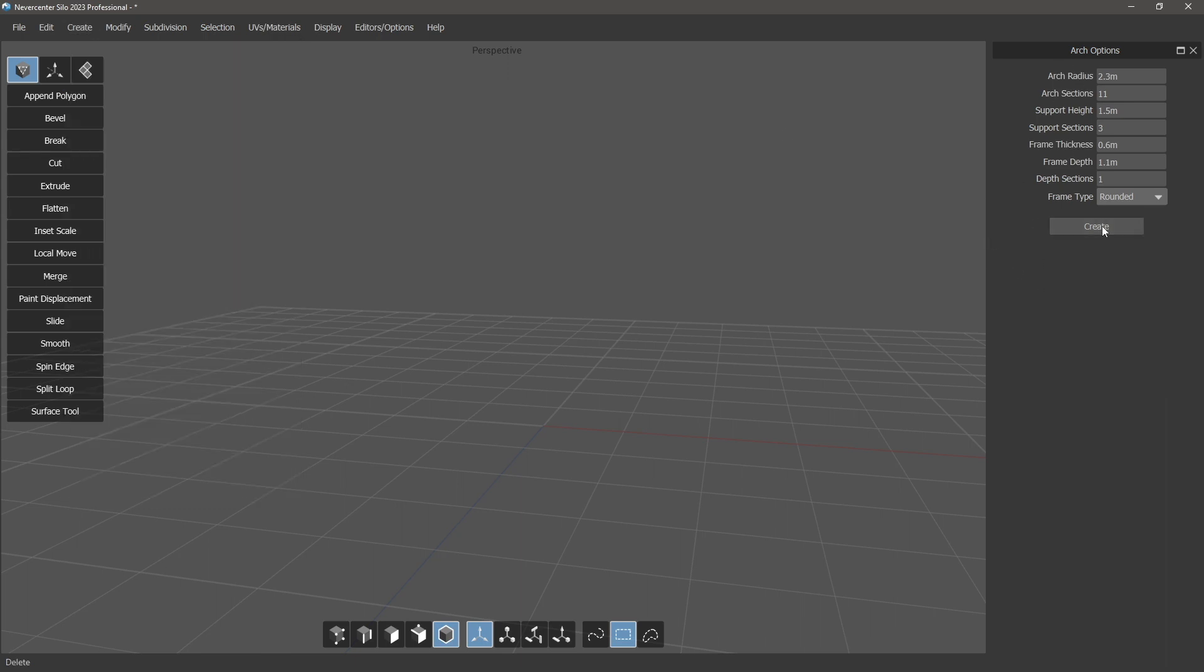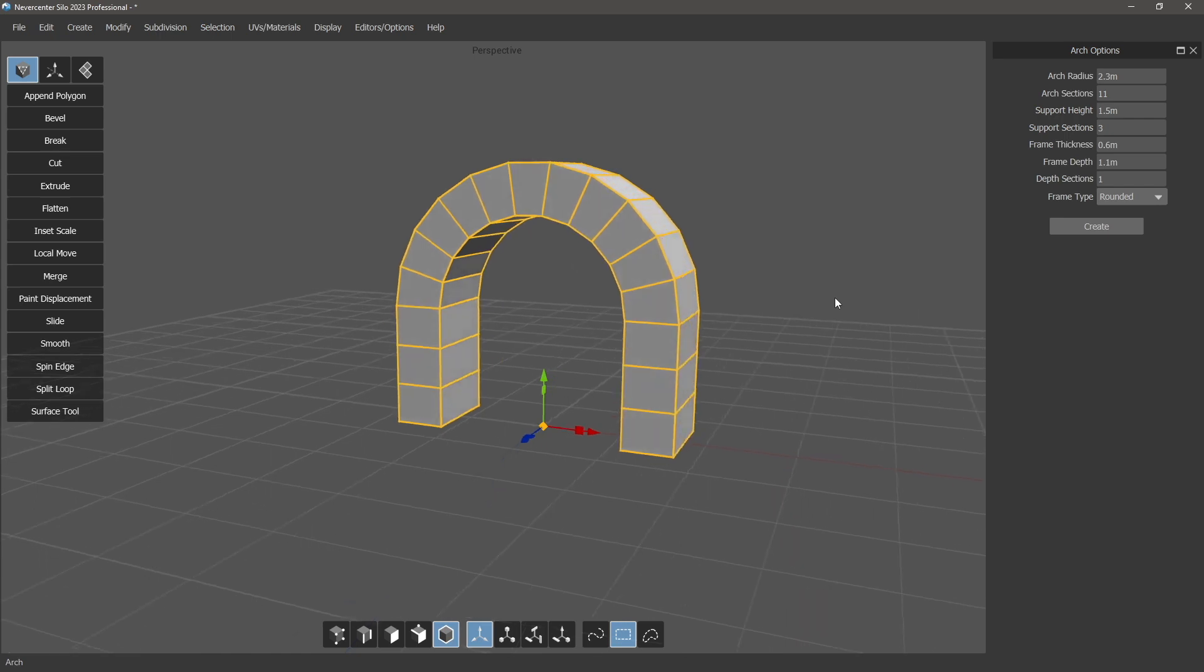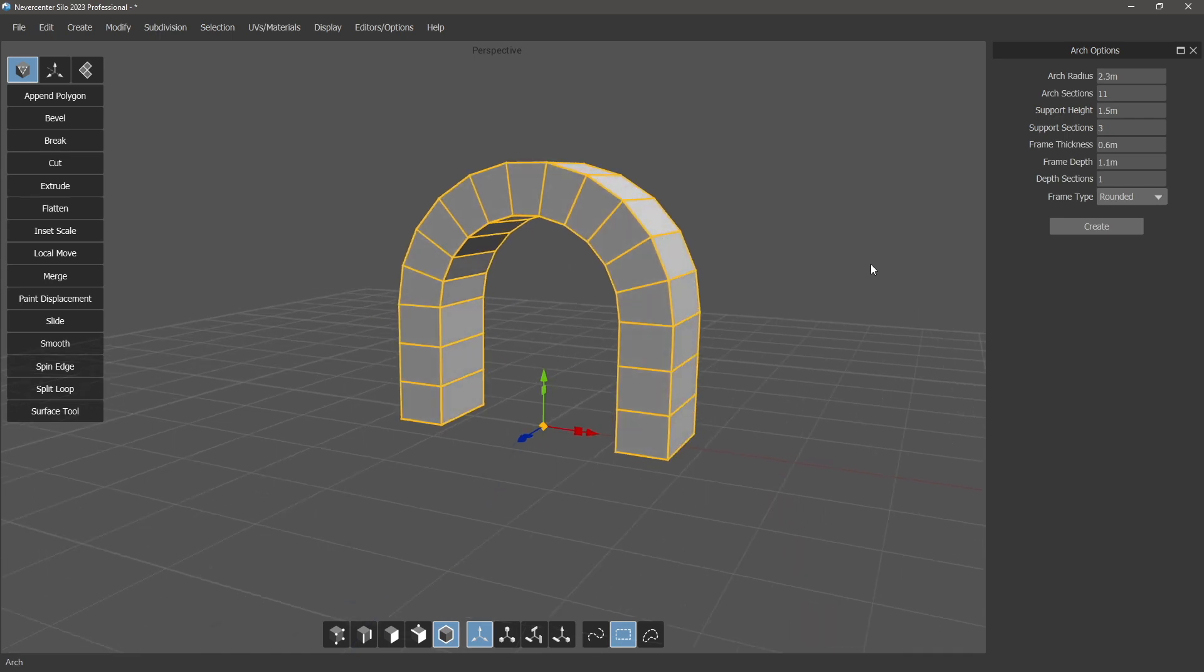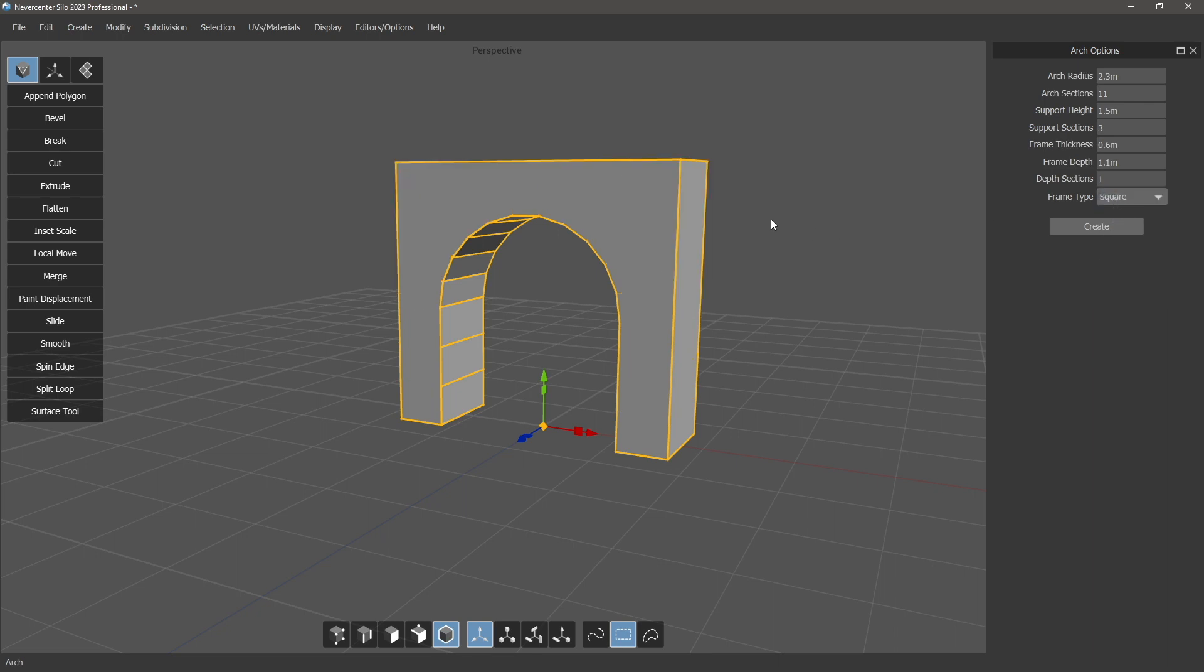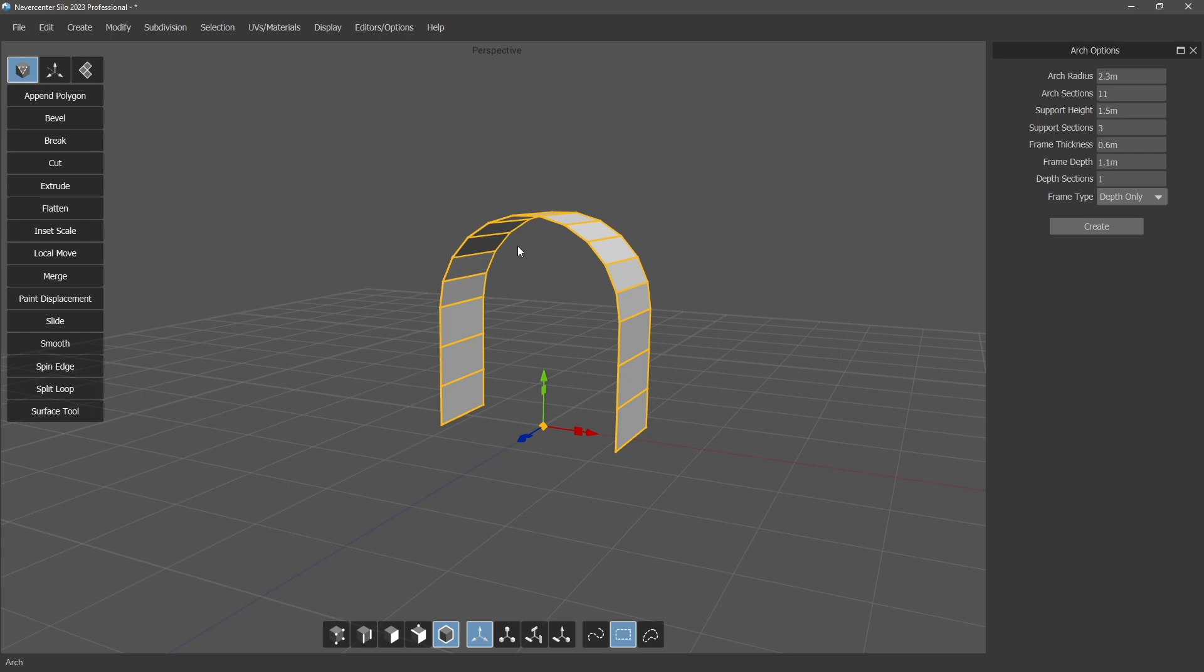We'll go ahead and create one. We've got several different arch types which are down here in the frame type section. We've got this rounded one, a square topped arch, just the interior section here, and the depth only, so that's just this inner strip of the arch.